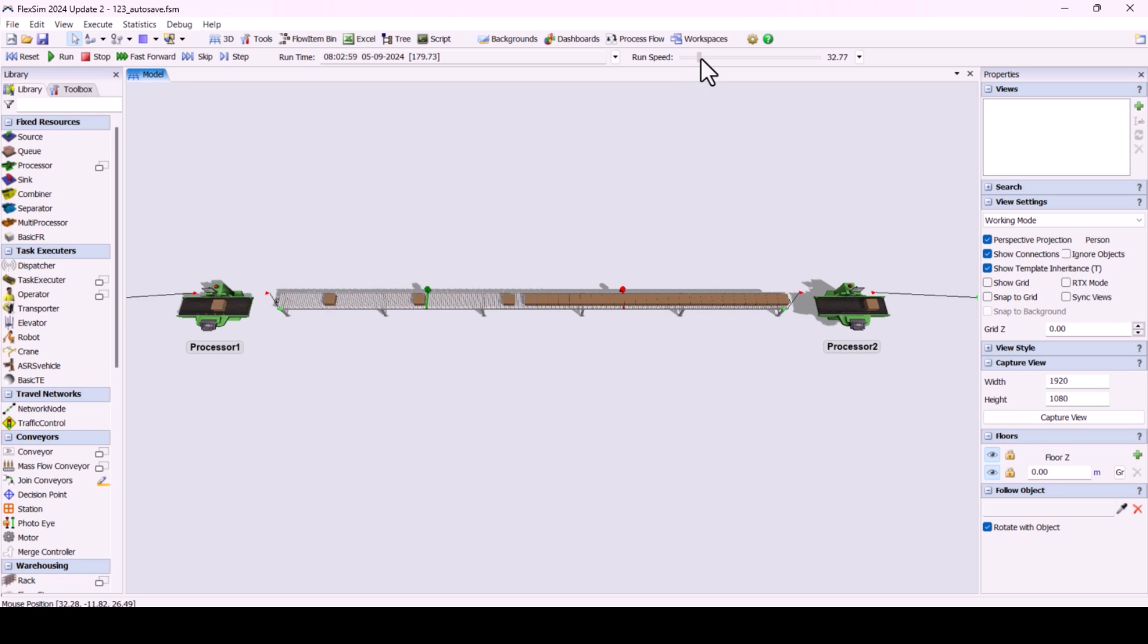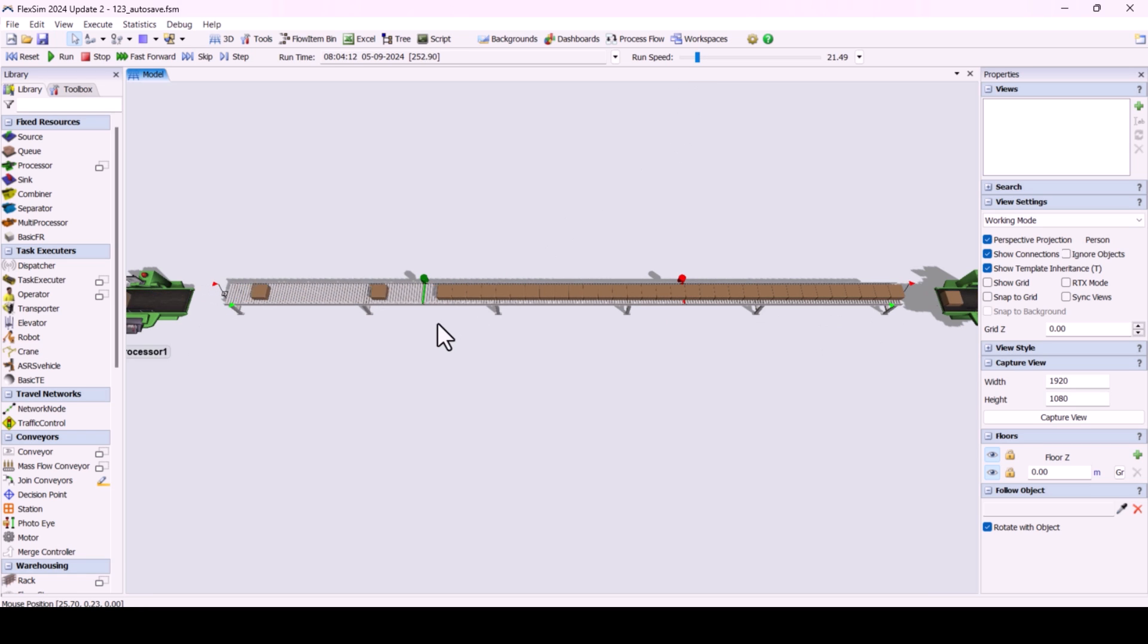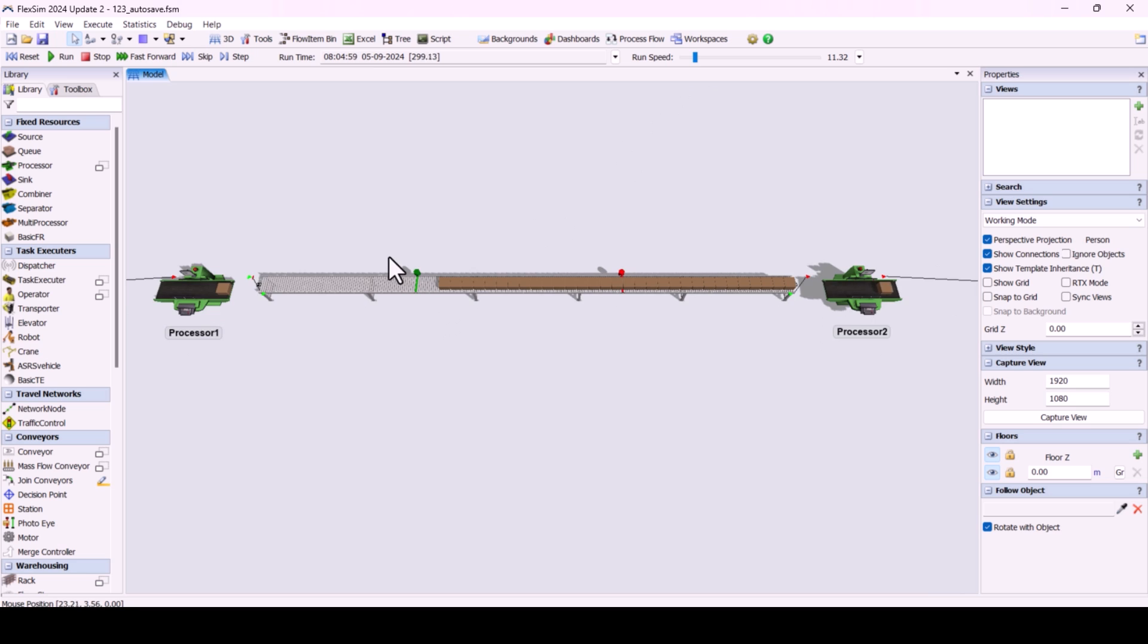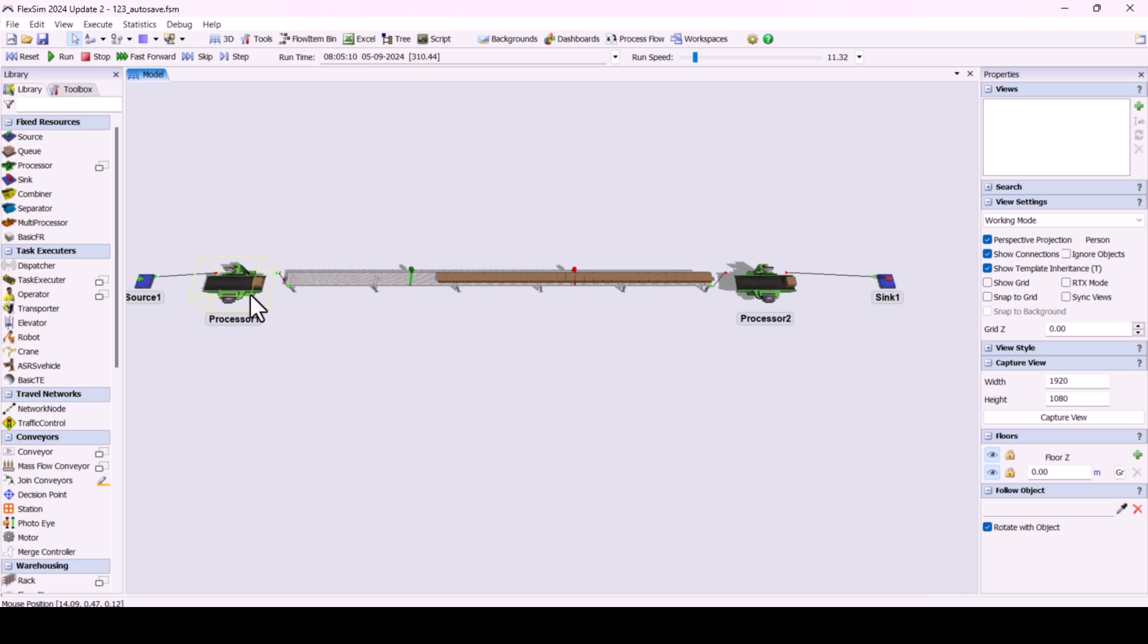Now, you can see that the model is running, and the PhotoEyes are transitioning between blocked and clear states. Based on our conditions, the stopping and starting of the two machines are happening as expected.